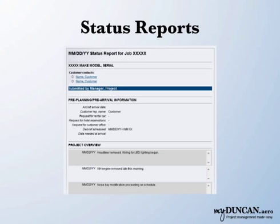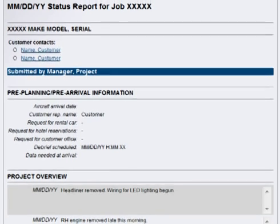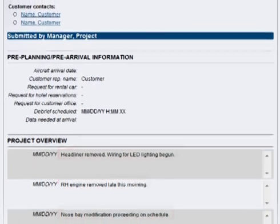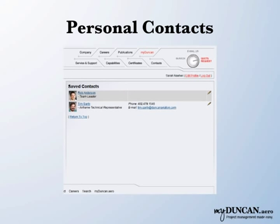At a customer's request, Duncan Aviation's project managers can provide detailed status reports for a project. These reports are unique to each project manager and may include the status of work orders and progress with key items. Listings for key project contacts are available by project.